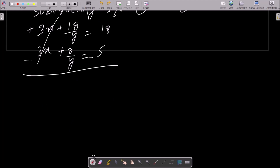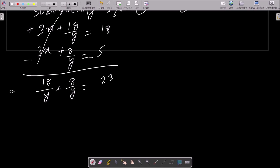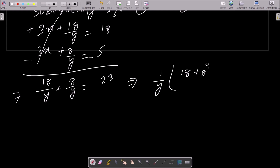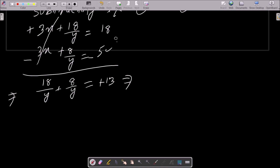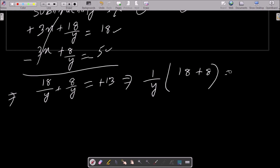After subtraction, we can write 18 by y plus 8 by y. Taking 1 by y as common and noting this is a subtraction so 18 minus 5 equals 13. So we have 1 by y times 26 equals 13.